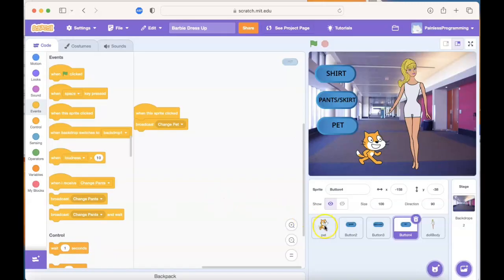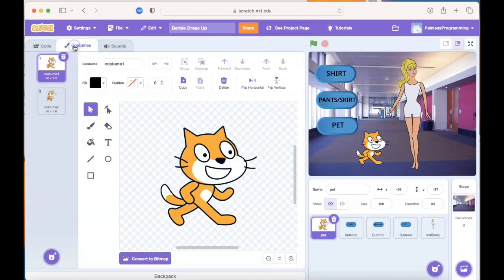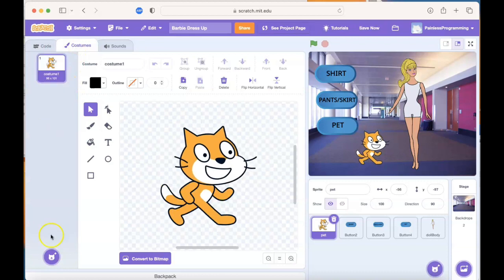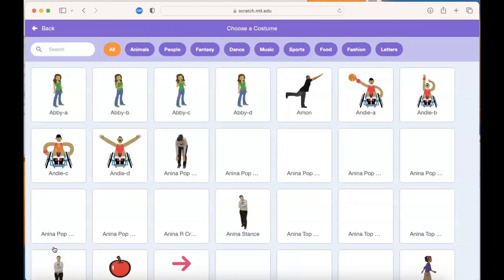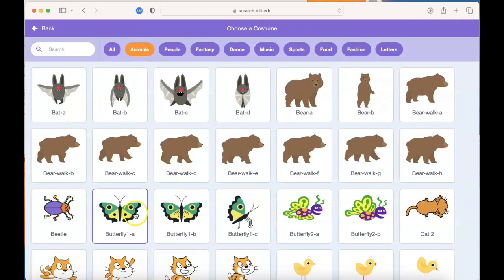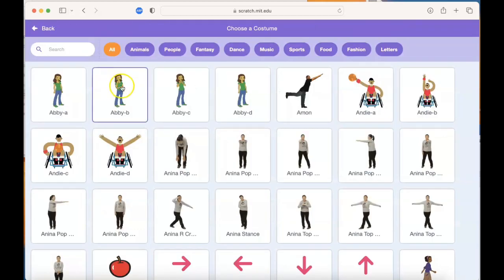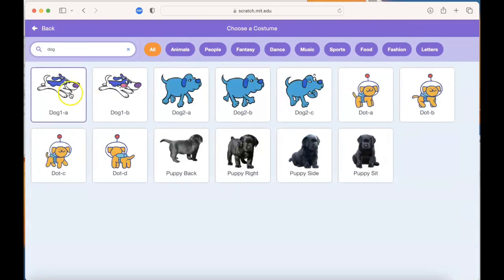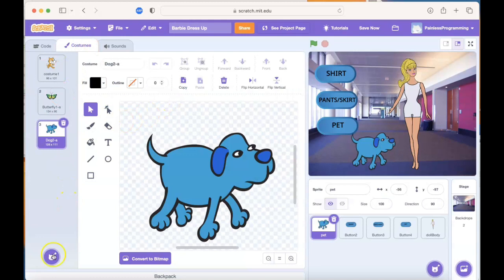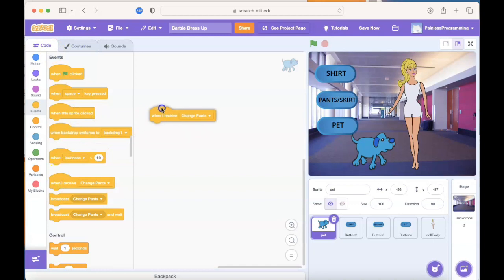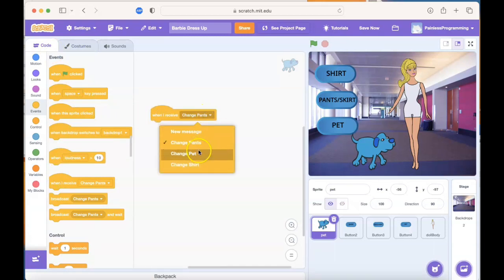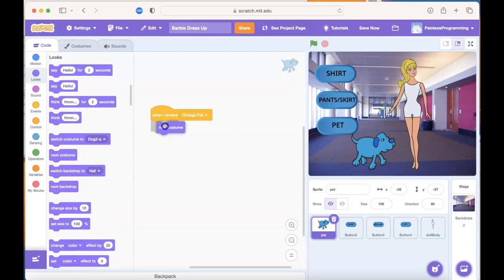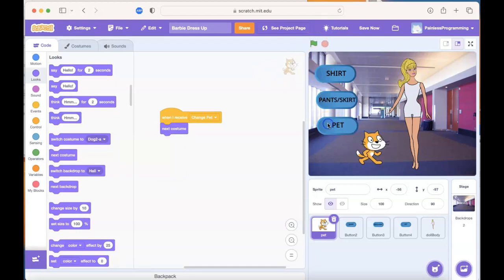Let's work on the pet first. Click your pet sprite, go over to costumes, and we don't need two cat costumes. You can delete the second one, but we're going to add a few other costumes. I'm only interested in cute little animals. I'll try a butterfly as one of my costumes, and then let's try a dog as a costume. Pick your favorite dog. You can add some more if you want. Jump over to your code tab, and every time you receive the message to change the pet, we want to change the look of this by going to our next costume. Test it out by going to the green flag, and clicking on pet, and you're going to see the cute pets.